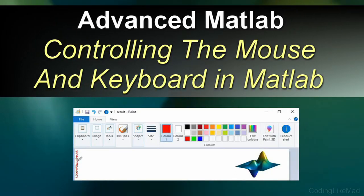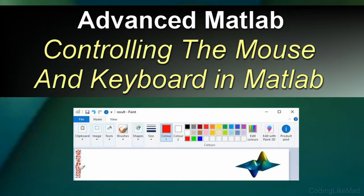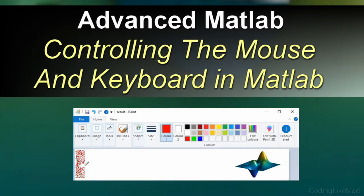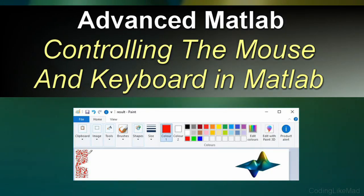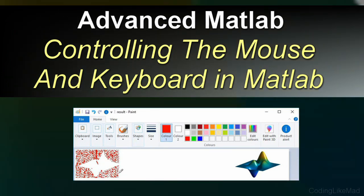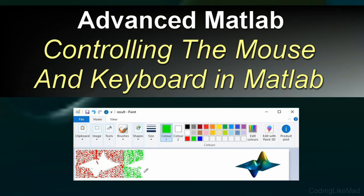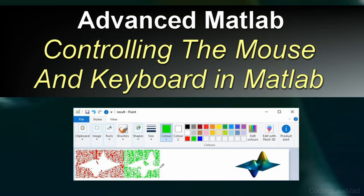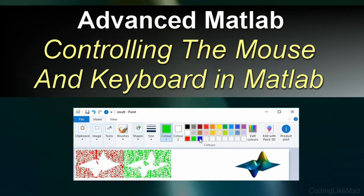Welcome to another Coding Like Matt Matlab tutorial. In today's tutorial I'm going to go over how to control other desktop applications with the mouse and keyboard using Matlab.